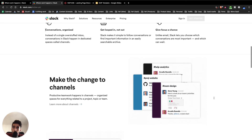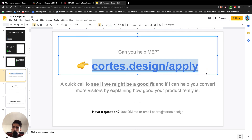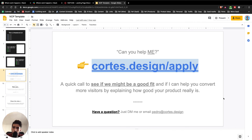That's about it for this video and this landing page teardown. If you're interested in seeing how I can help you get better conversions for your landing page — by explaining your product better and showing the full value of what it can provide, because that's what makes people convert — you can go to cortez.design/apply. It's a link where you can book a free call with me after answering a couple of qualifying questions. On the call, we'll just see if we might be a good fit. If you have any questions in advance, DM me on LinkedIn or email me at pedro@cortez.design.